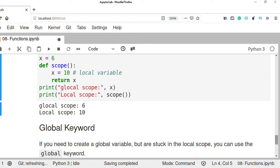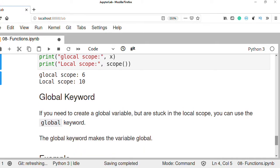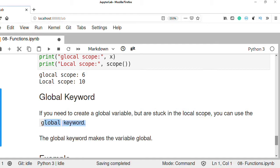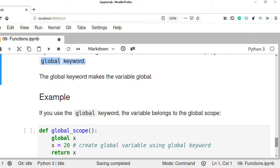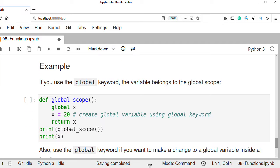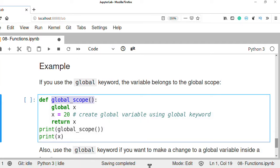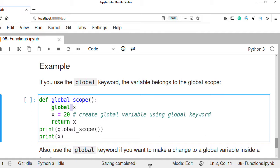We can also modify global variables inside a function using the 'global' keyword. If you need to create a global variable but are inside the local scope, you can use the global keyword. The global keyword makes the variable global. If you use the global keyword inside a function, you create a global scope, not a local scope. So you can access that variable x in the global scope as well.